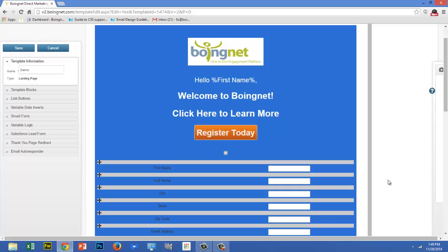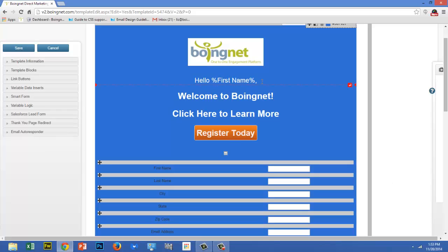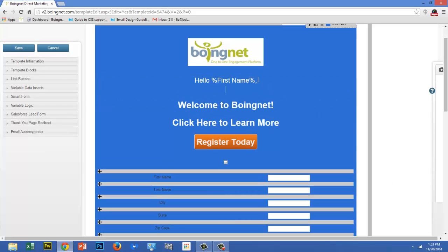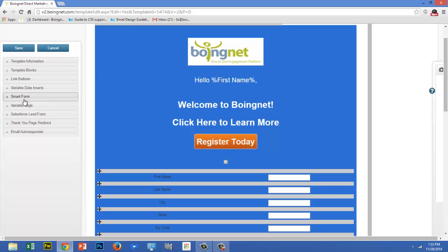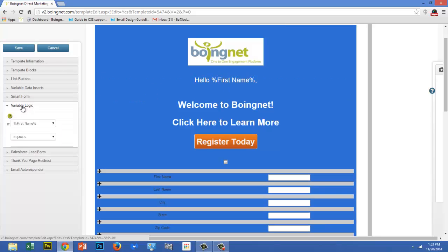Now let's insert some variable logic. For all my viewers who live in Massachusetts, I'd like to display We're Neighbors underneath the greeting I just created. To do that, I'm going to place the cursor underneath the greeting I just created, and then I'm going to select Variable Logic from the template sidebar.